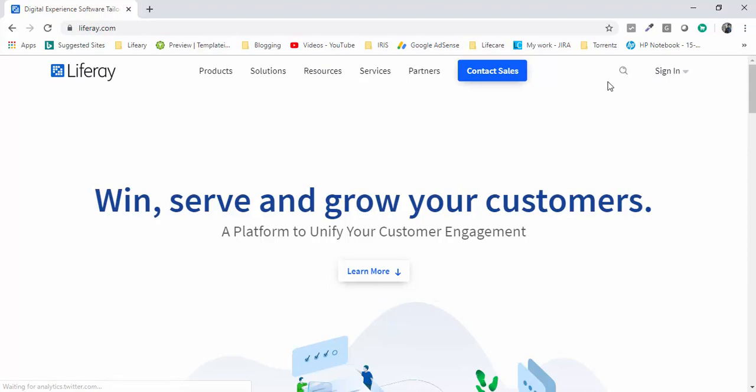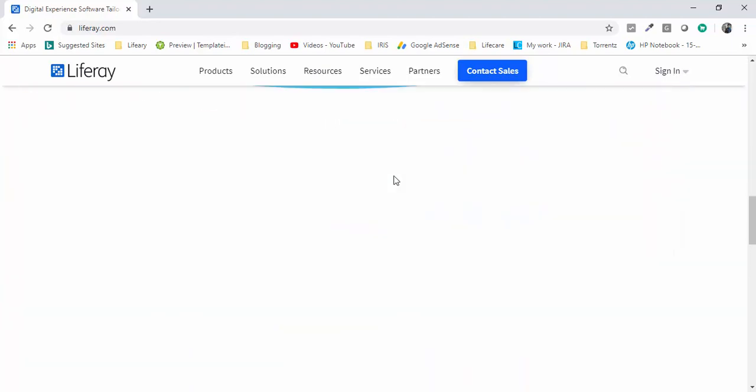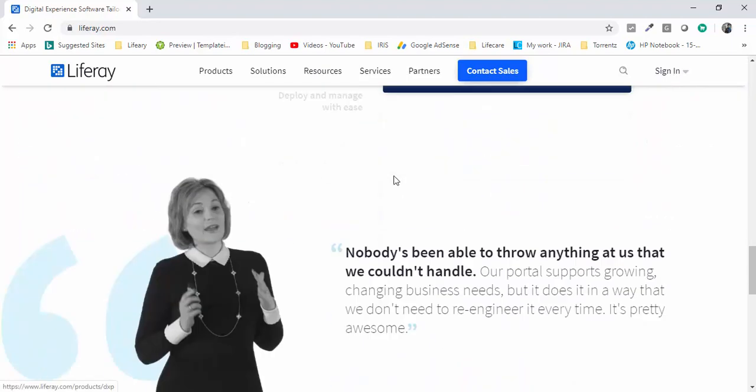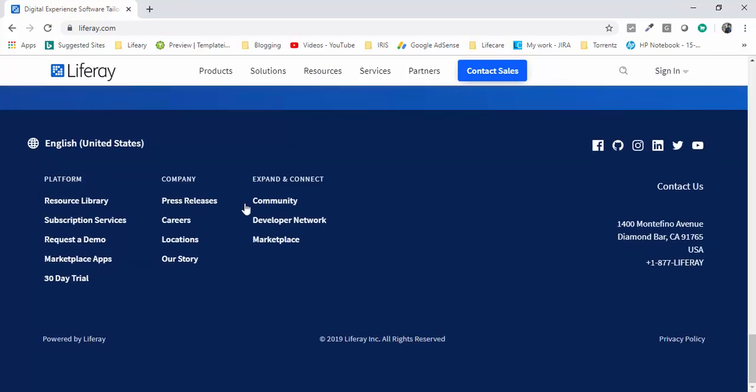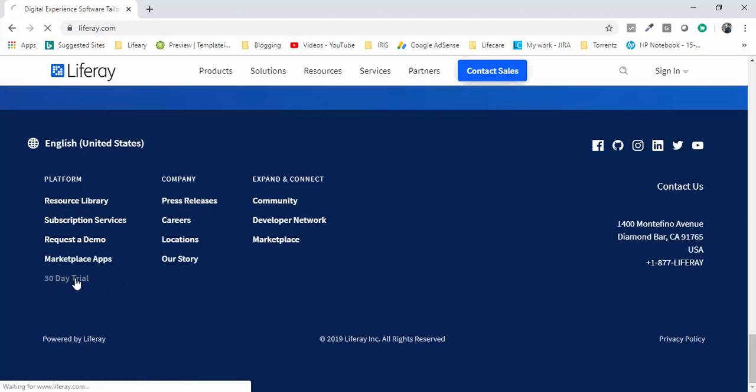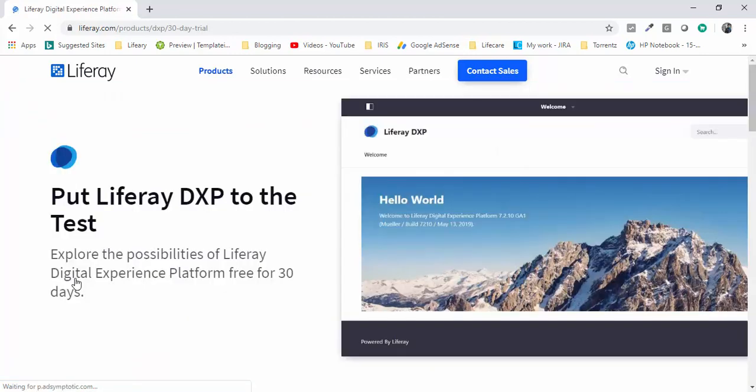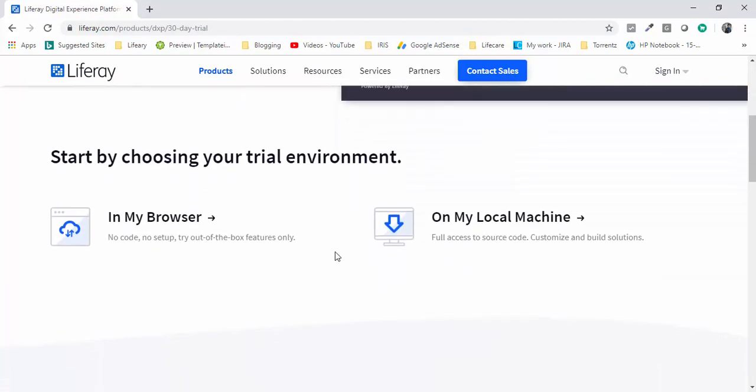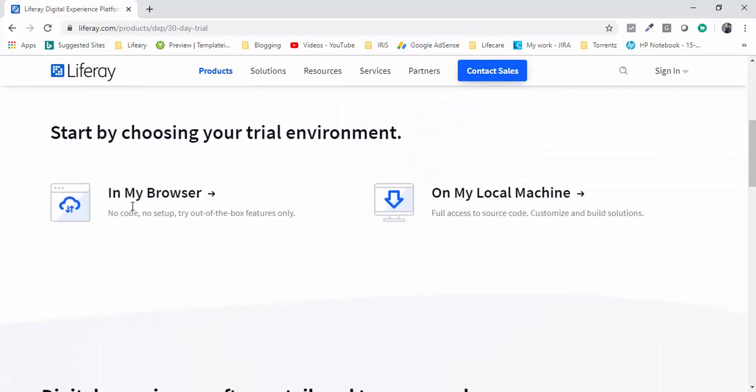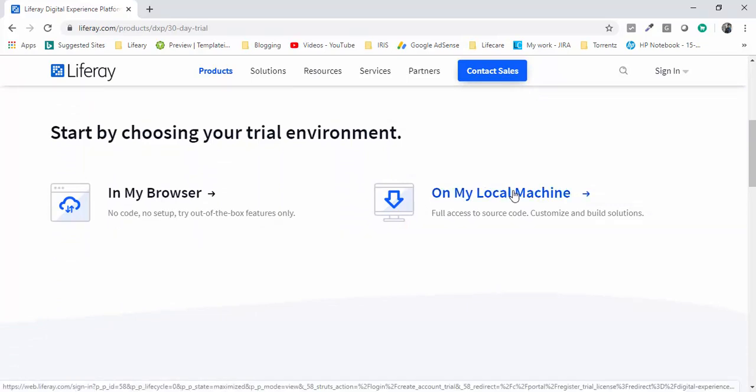Here is the sign in option. On the bottom you can get this 30 days trial. Click on this and here you can select on my local machine because we are using this on our local machine.